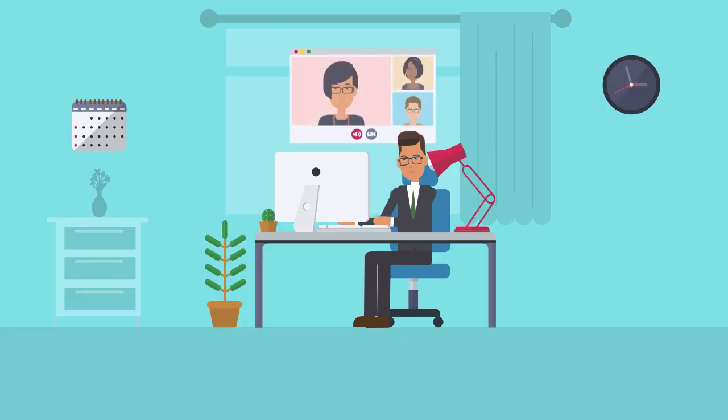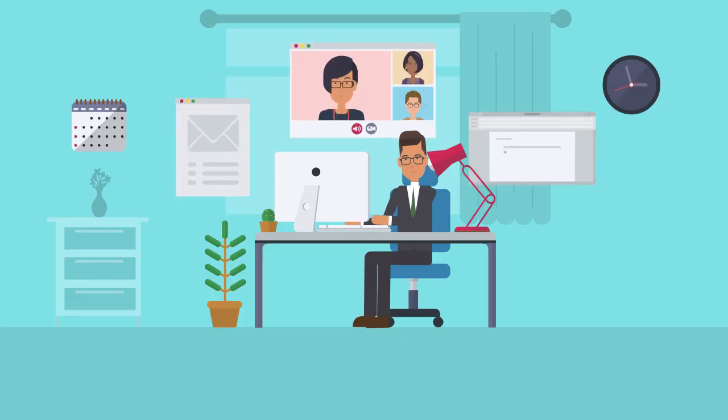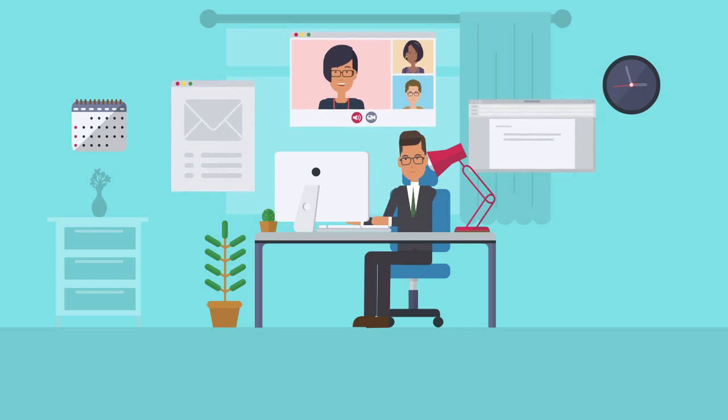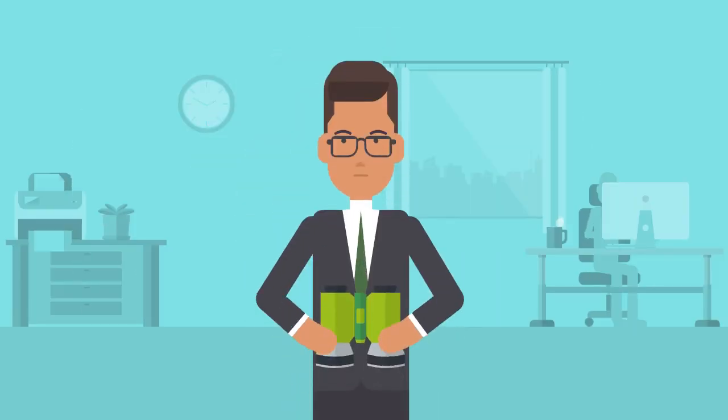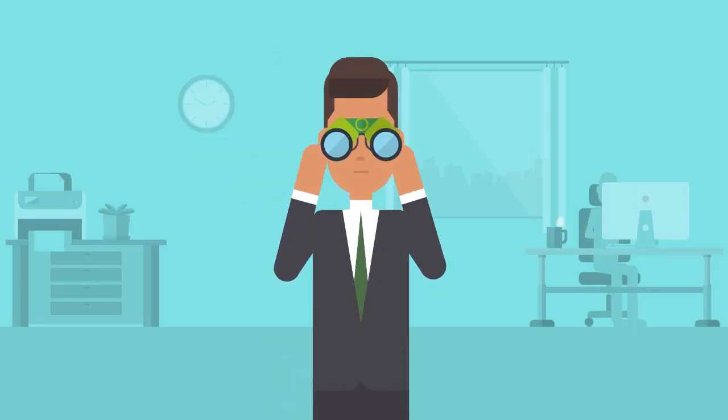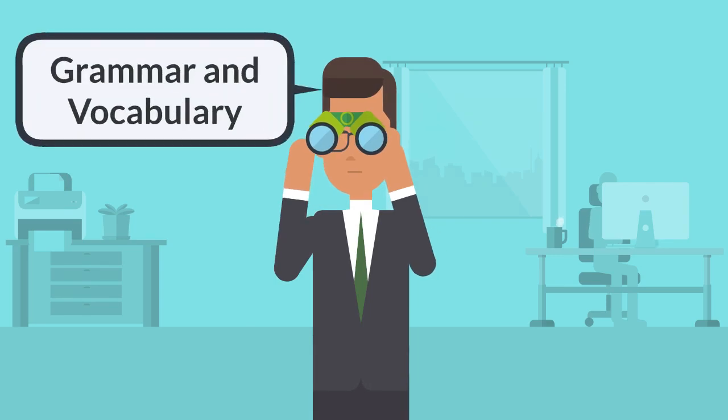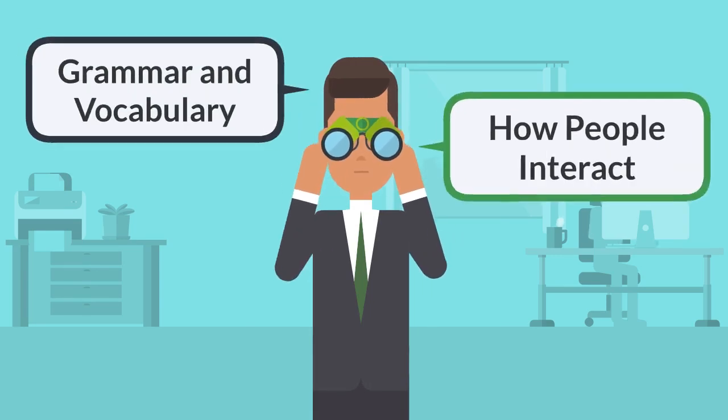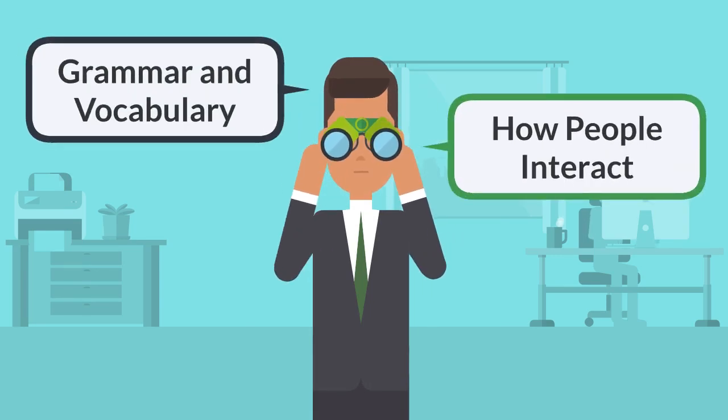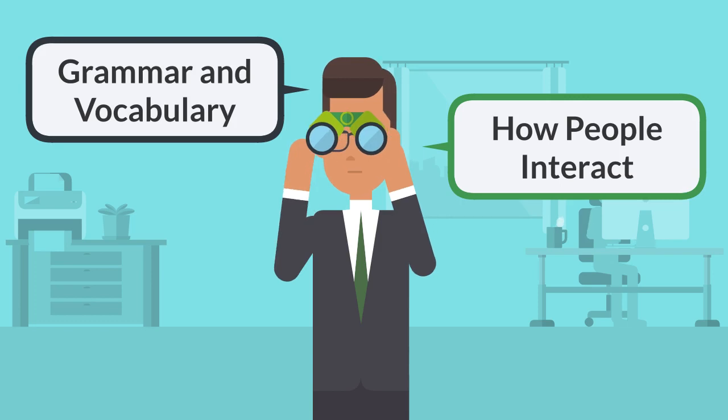Then, find real-world situations that are similar to the ones you've identified for your setting and use your powers of observation to discover not only the grammar and vocabulary used, but how people typically interact in that setting.